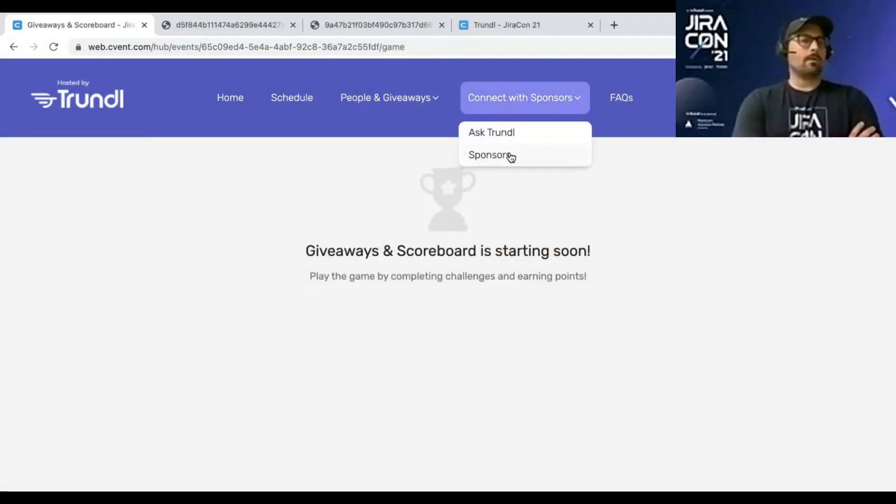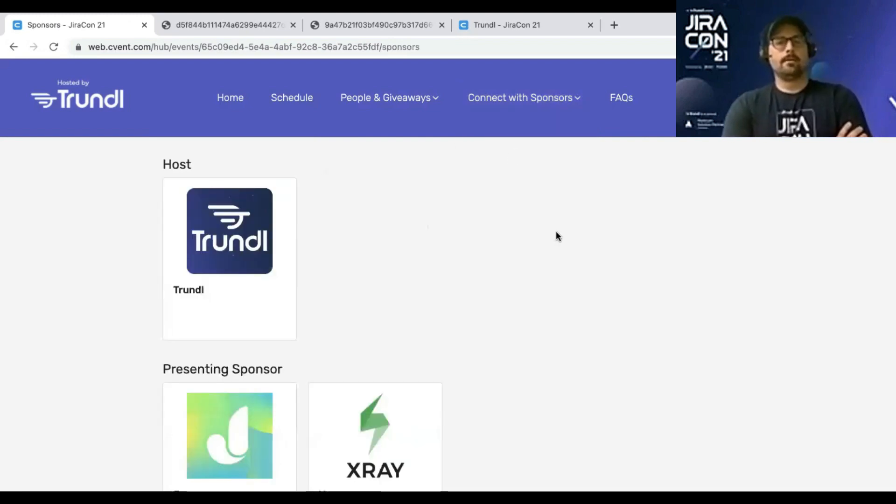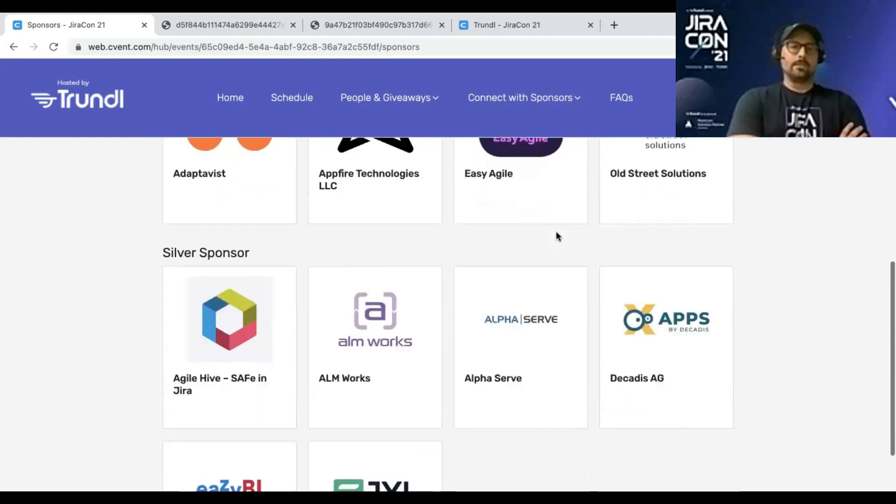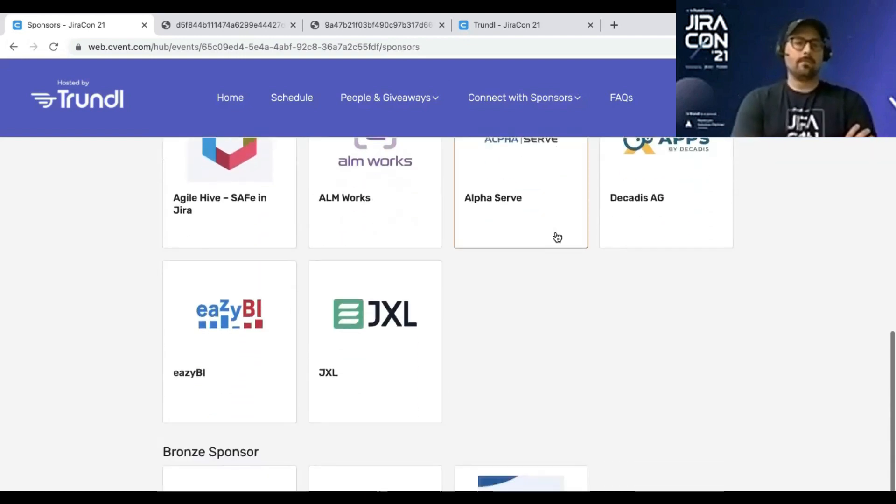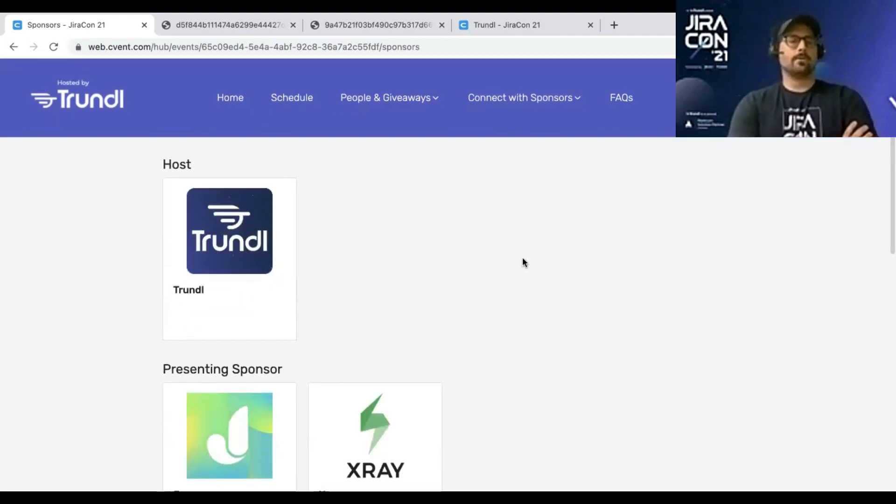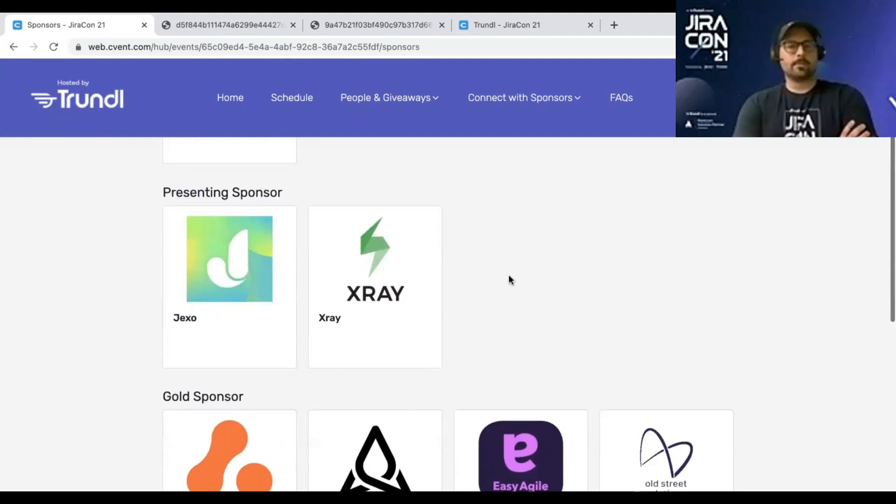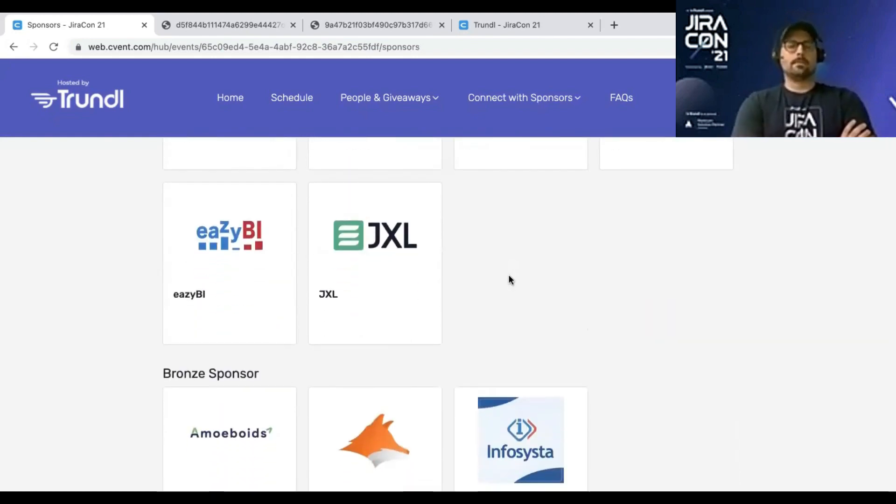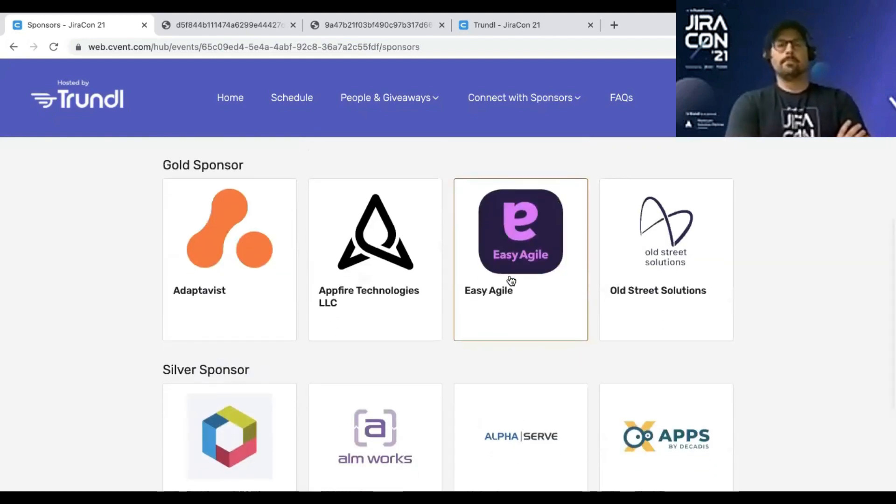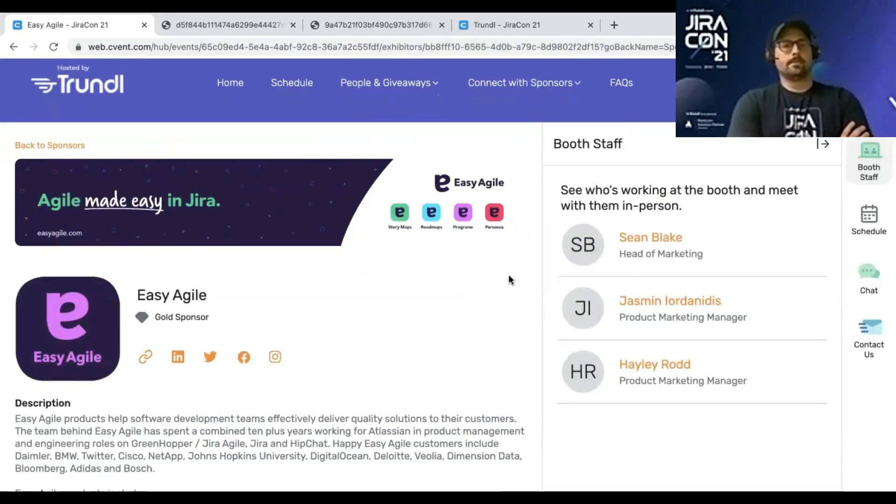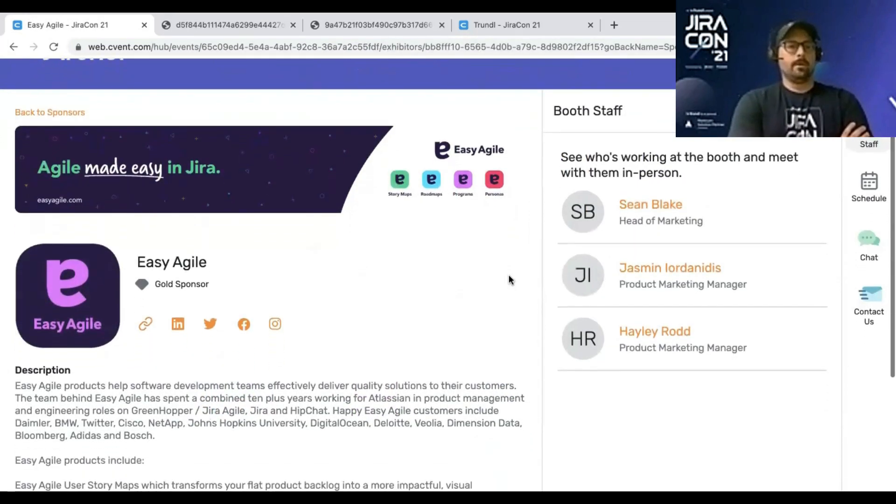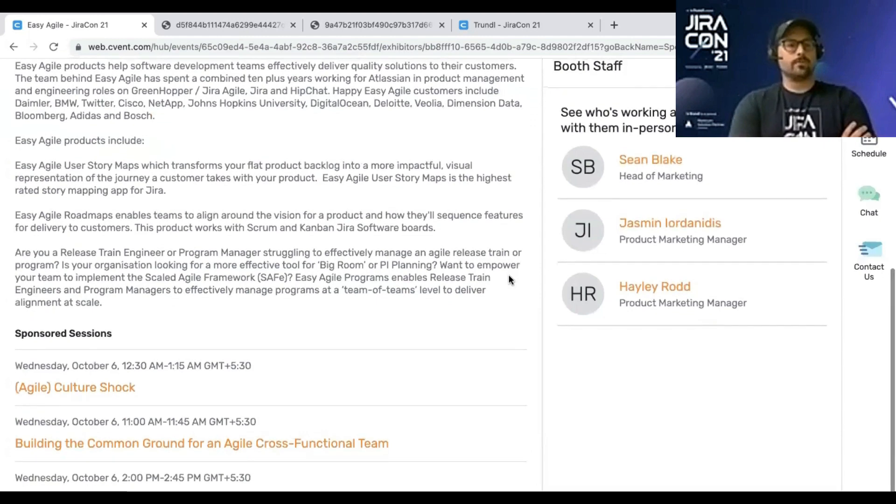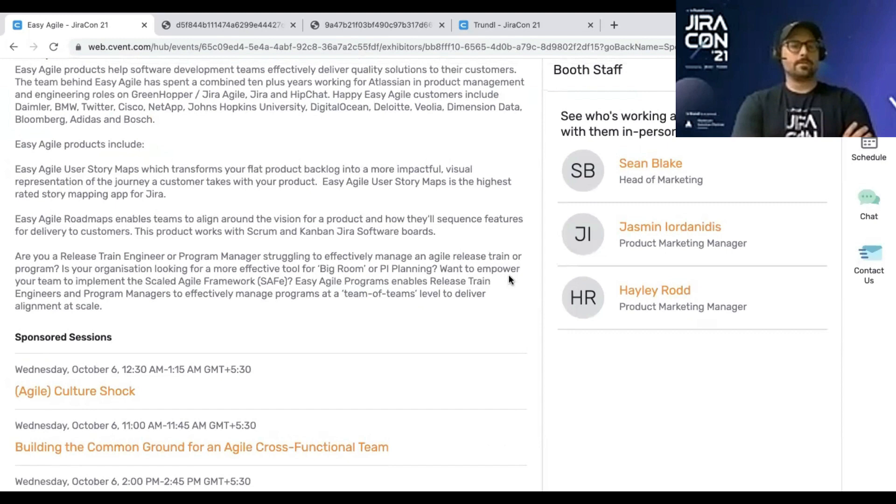The sponsors are problem solvers. So if you click down on the sponsors there, you can check out the different tiers we have. Jekso has a suite of products, X-Ray is about test case solutions. You can click into these. And if we click into, let's say, Easy Agile has set up their social links. You can see their booth staff here. If you scroll down, you can see more of their story and also the sponsored sessions tied to them.